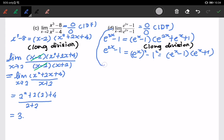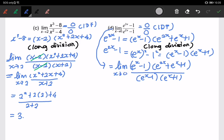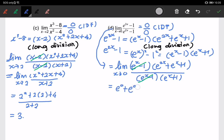So the limit can be written as (e^x minus 1)(e^(2x) plus e^x plus 1) over (e^x minus 1)(e^x plus 1), with x approaching 0. The (e^x minus 1) terms cancel. Substituting x = 0 gives (e^0 plus e^0 plus 1) over (e^0 plus 1), which is 3 over 2. So the limit is 3/2.